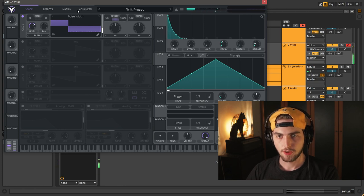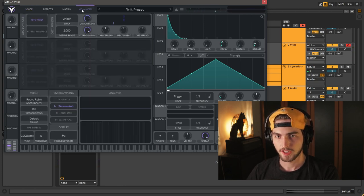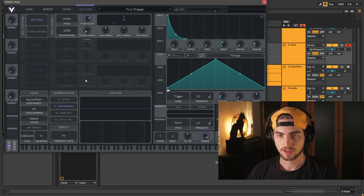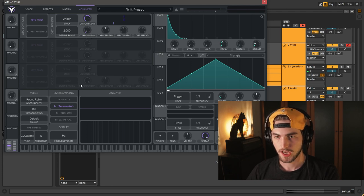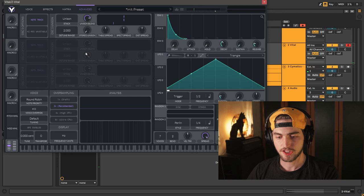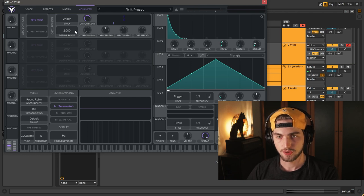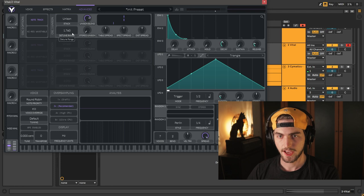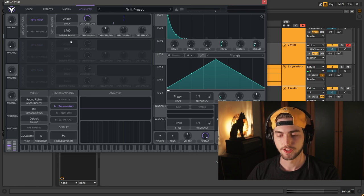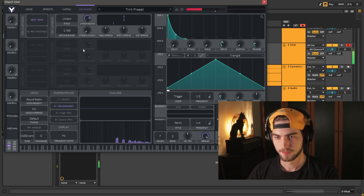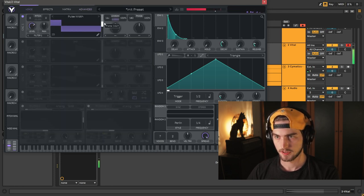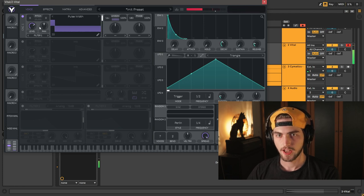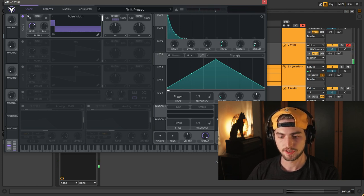Right now it's stereo. Let's go to the advanced tab and bring the stereo unison all the way down. Change the detune range here to about 180-170, just in order to give that anharmonic feel to it.